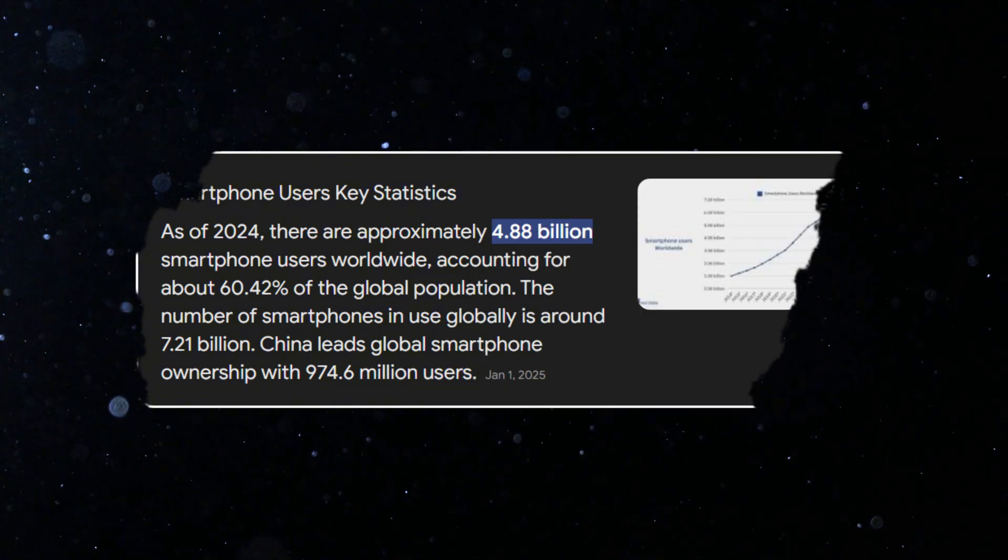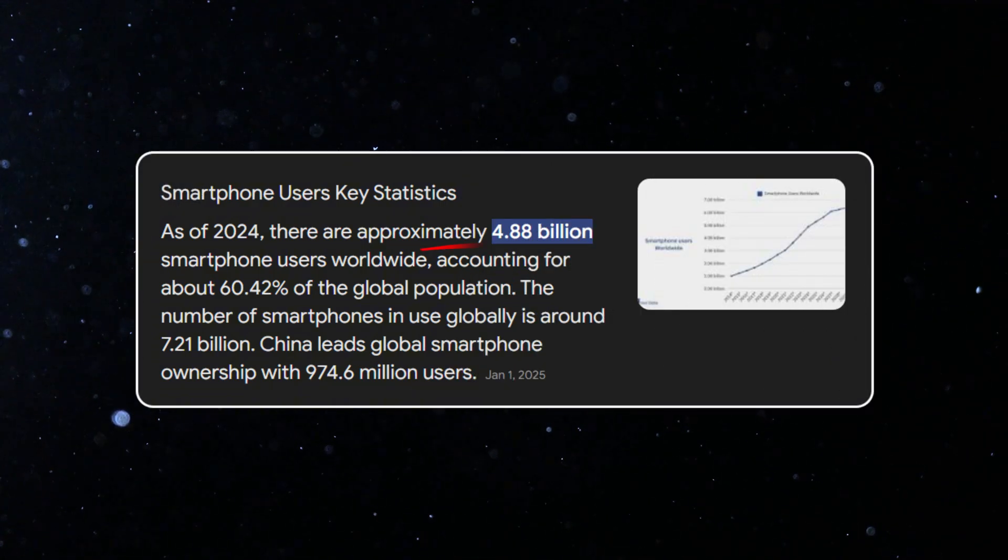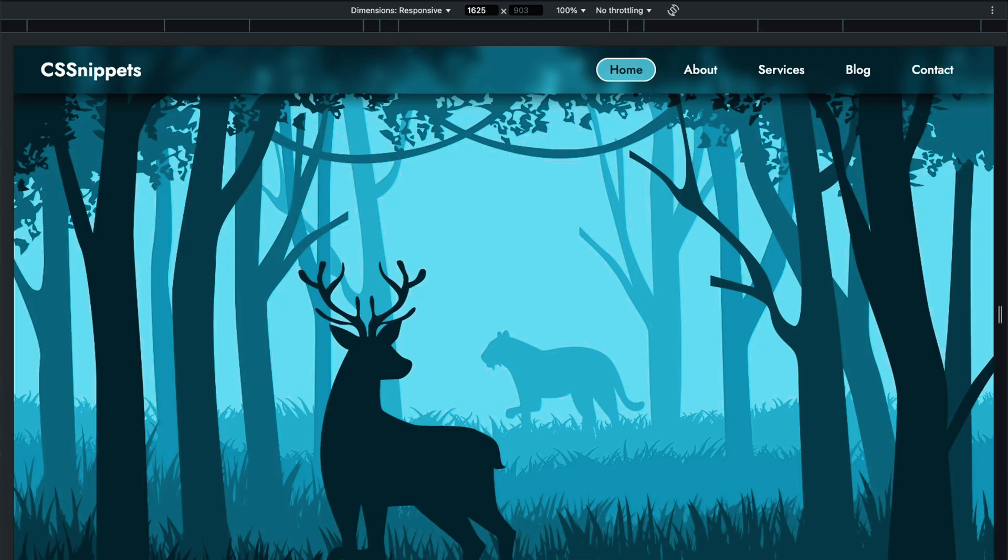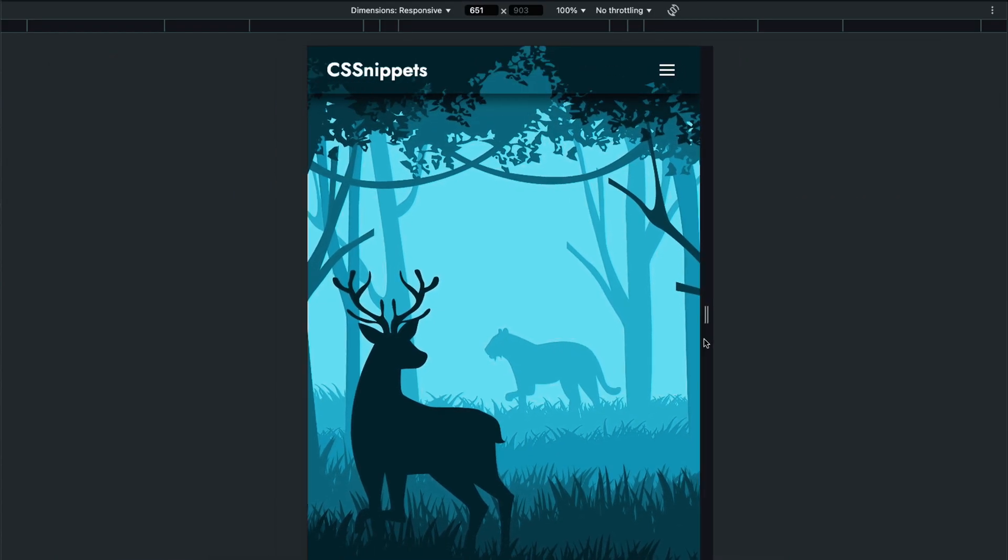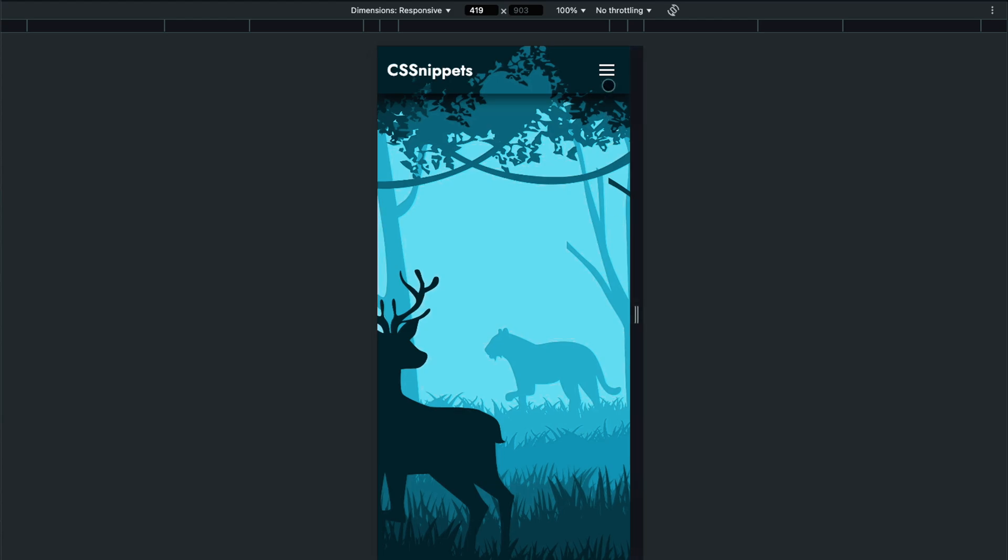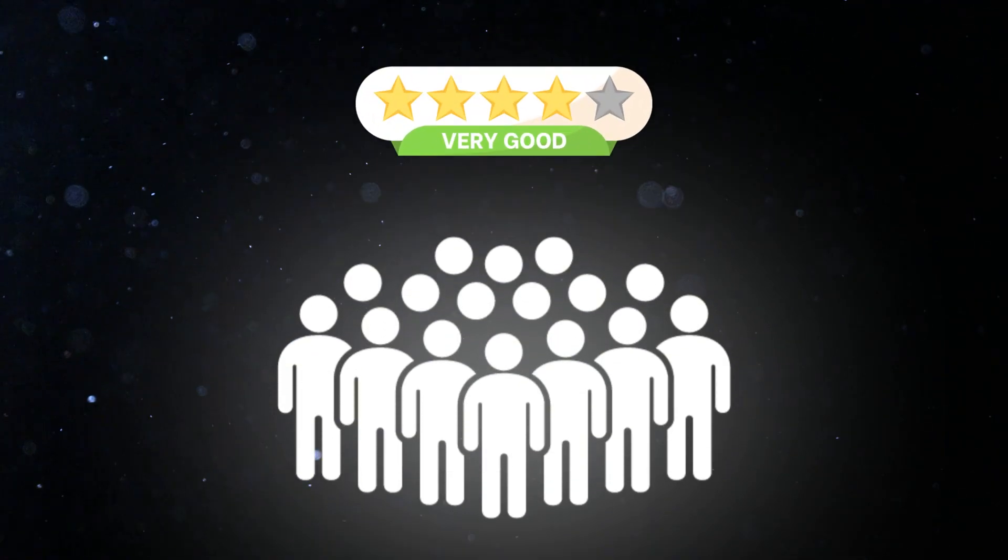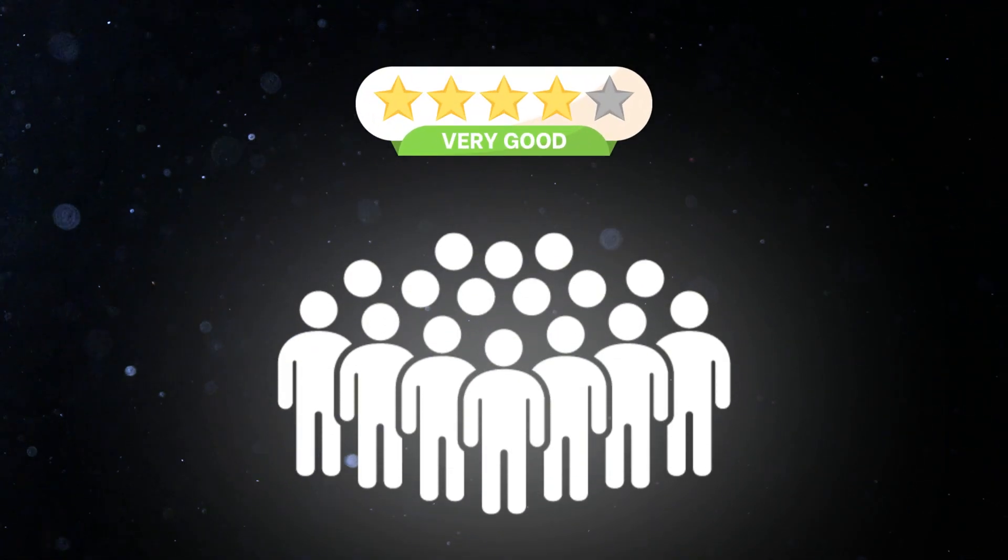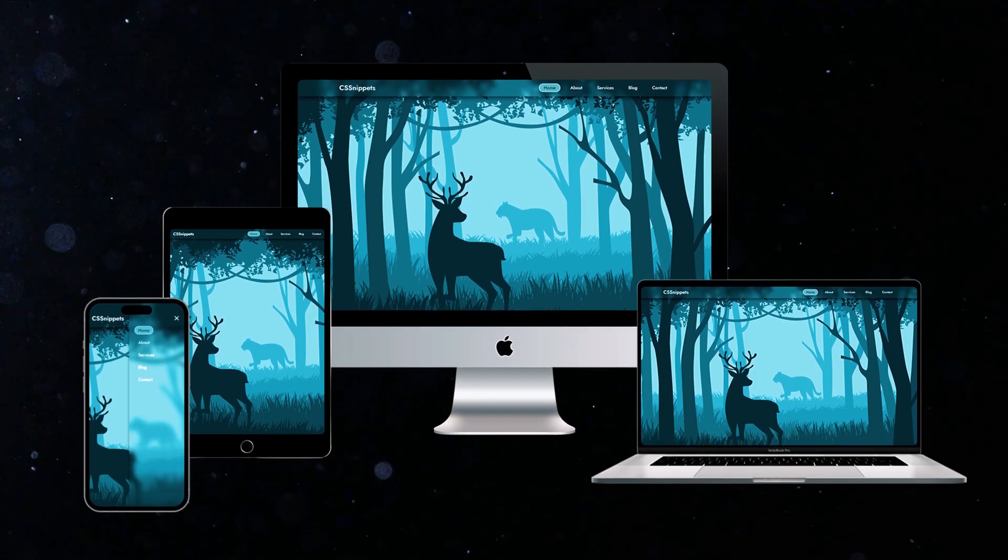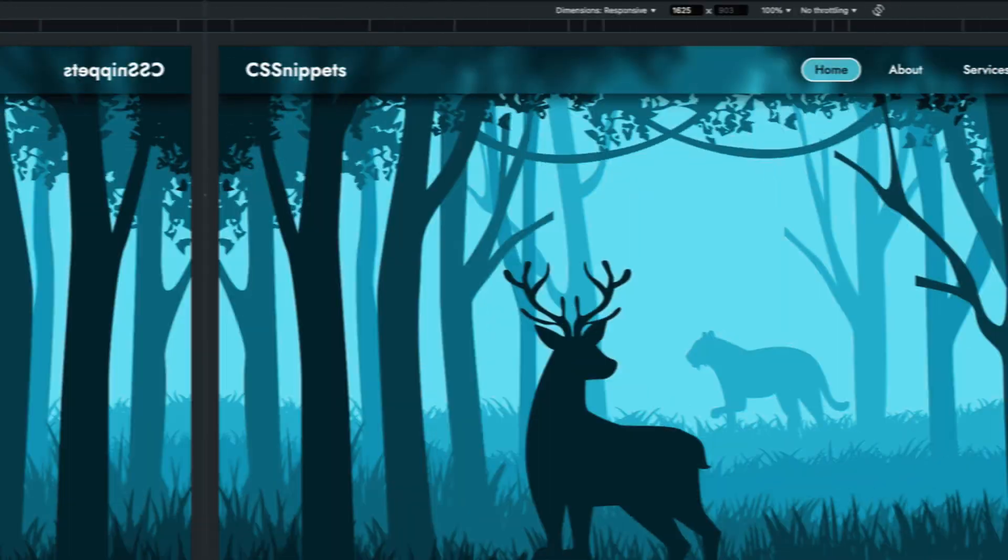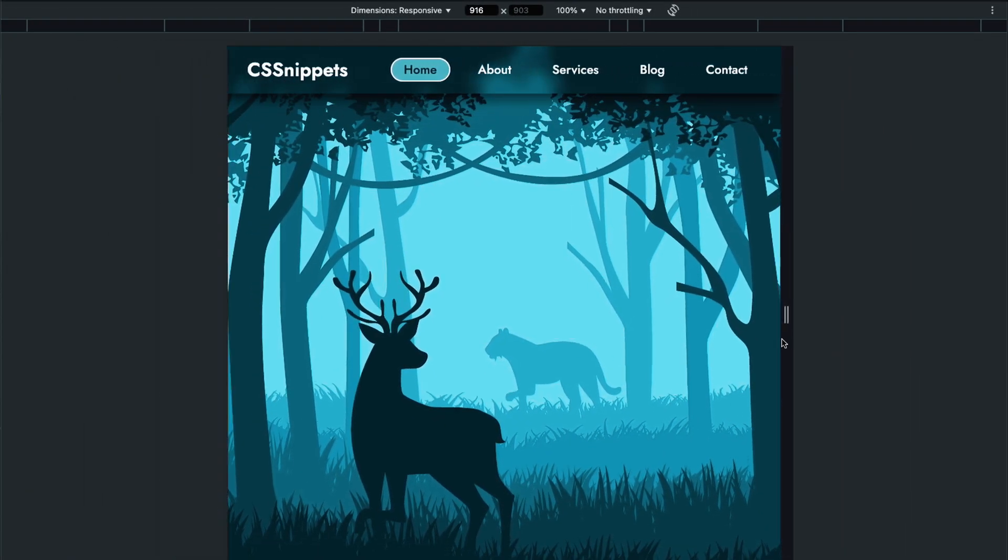Nowadays, most people browse the web using their smartphones. That's why having a responsive navbar is so important. It improves your website's user experience and ensures it looks great on any device. Here's what we'll create.